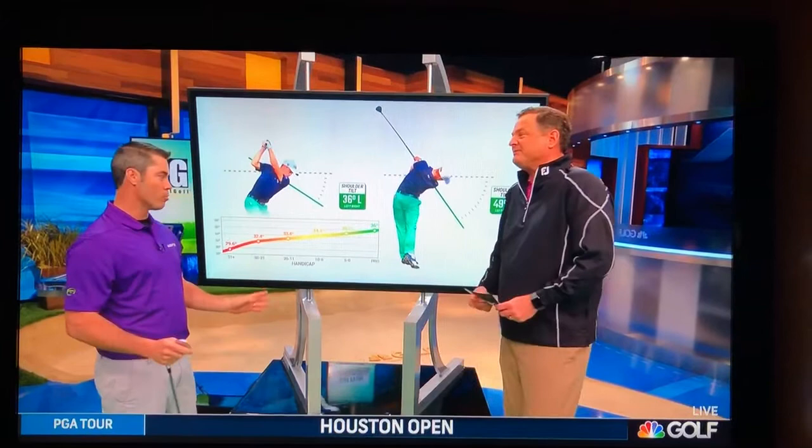We're excited to continue our morning drive coaching series. I'm pleased to be alongside the national director of instruction for Golf Tech, Patrick Nuber. Patrick is here to talk about what you can learn about how shoulder tilt can affect your score — and I know what you're thinking: shoulder tilt, what in the world is that?